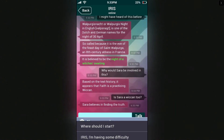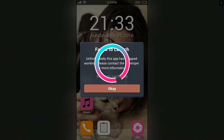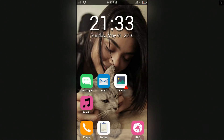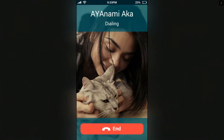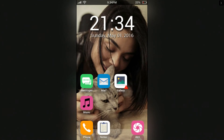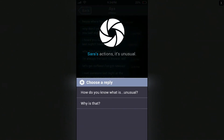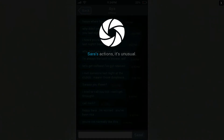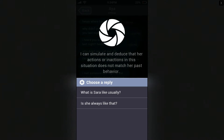What now, IRIS? Can I call anyone? Let's see her recents — Mom tried to call, and then Derek, the asshole, tried to call. It doesn't seem like anyone's responding. Maybe because Sarah wasn't responding. Sarah's actions are unusual. How do you know what is unusual? Through various calculations of Sarah's regular activities and choices she makes in her daily life, I can simulate and deduce that her actions or inactions in this situation do not match her past behavior. What is Sarah like usually?